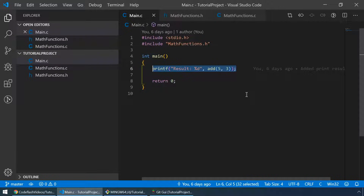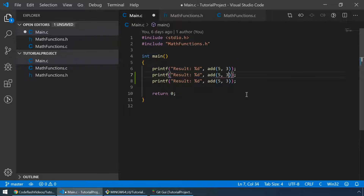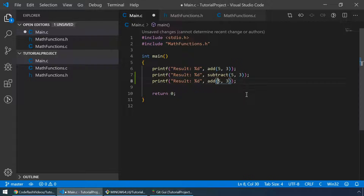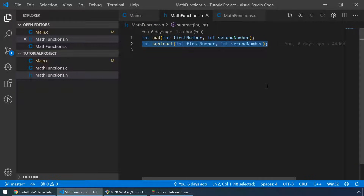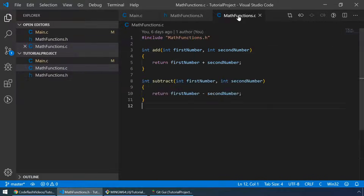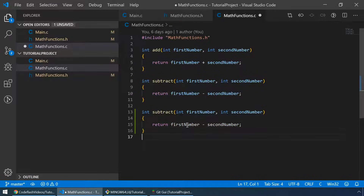Let me modify some things inside these files. I'll just copy this line two times and change this to subtract and this to multiply. I will also add a function prototype for the multiply function. And also a definition of the multiply function.